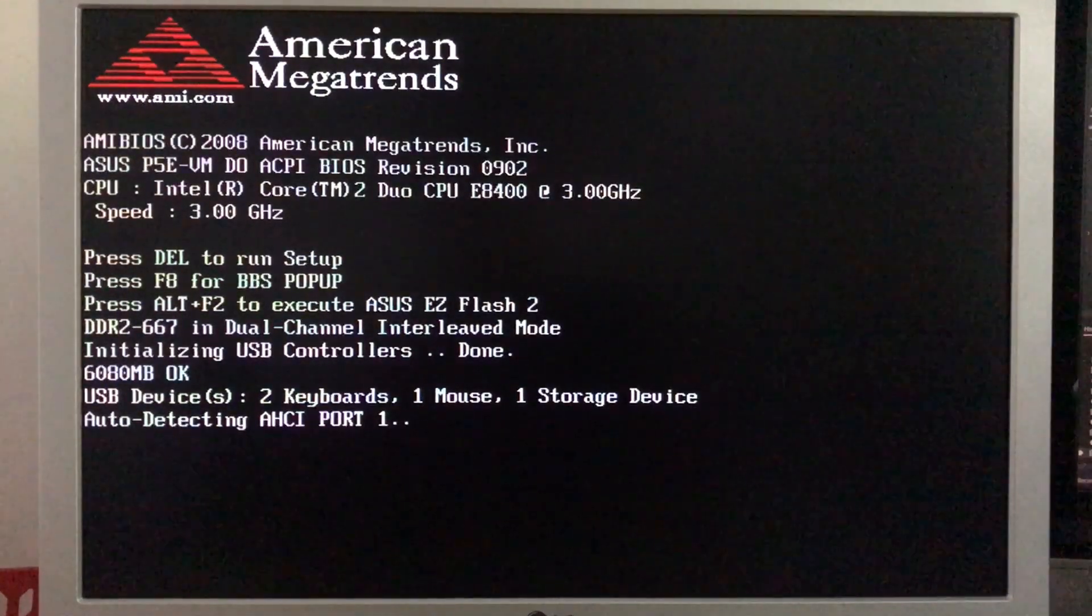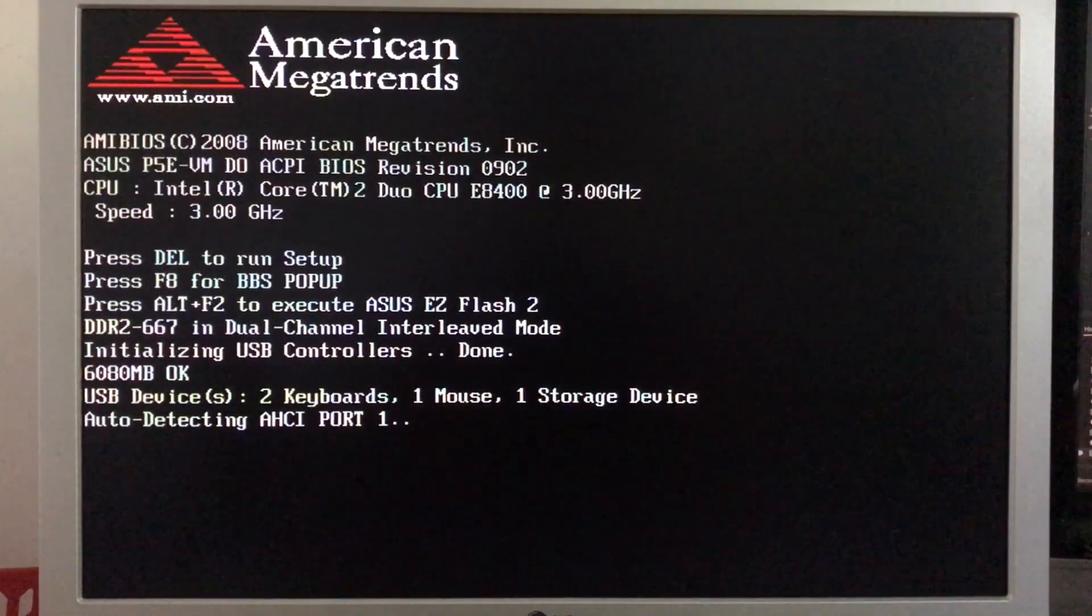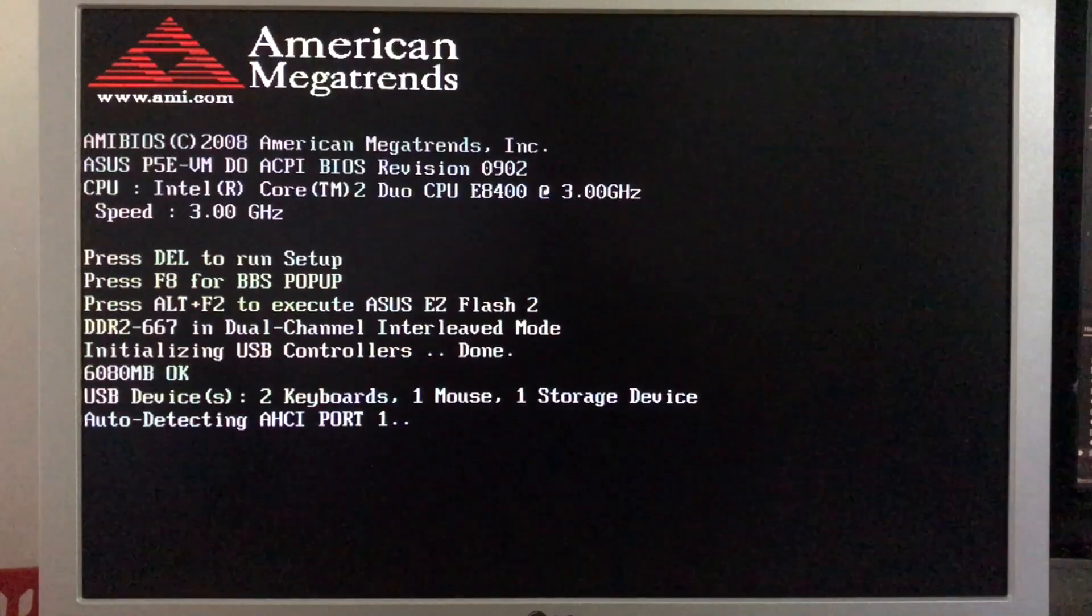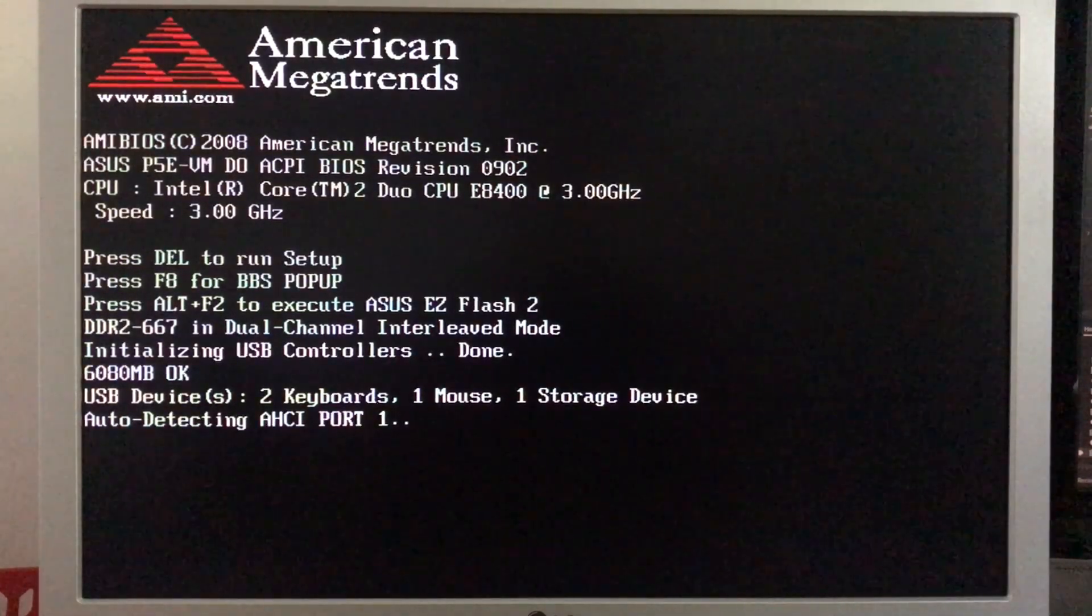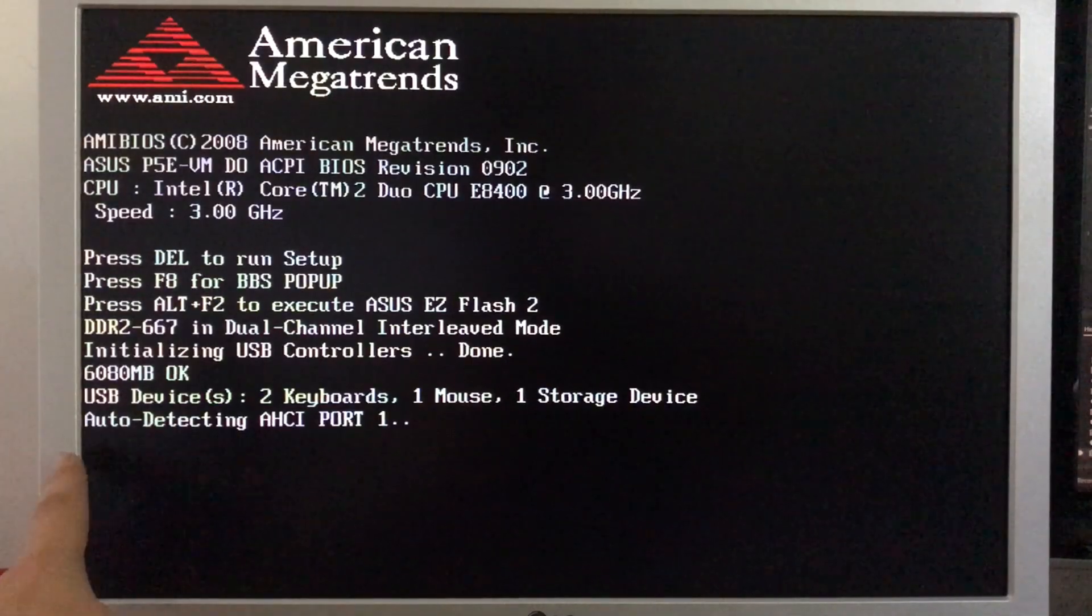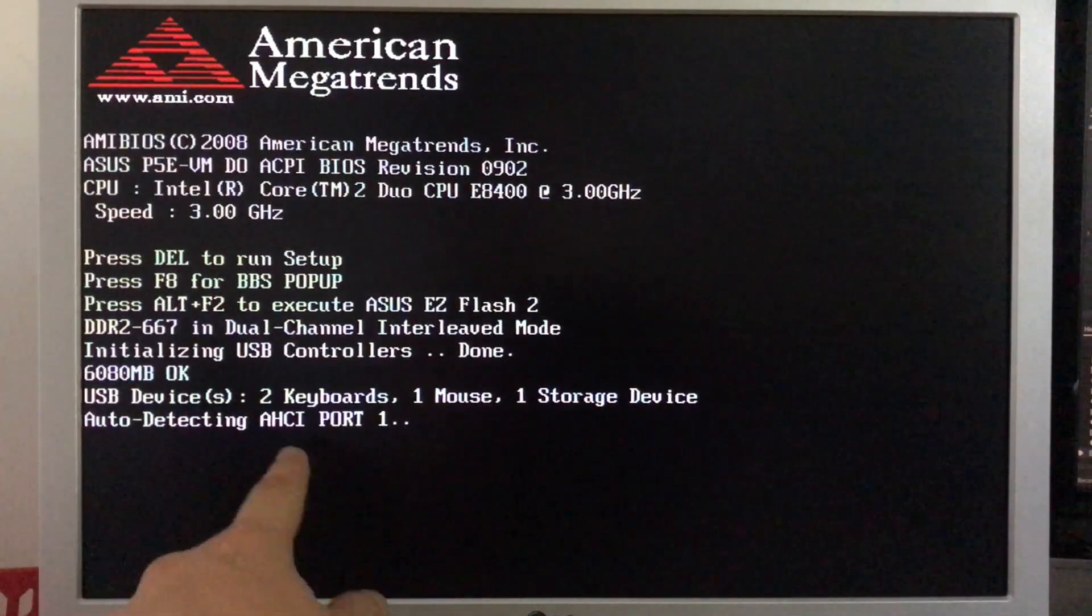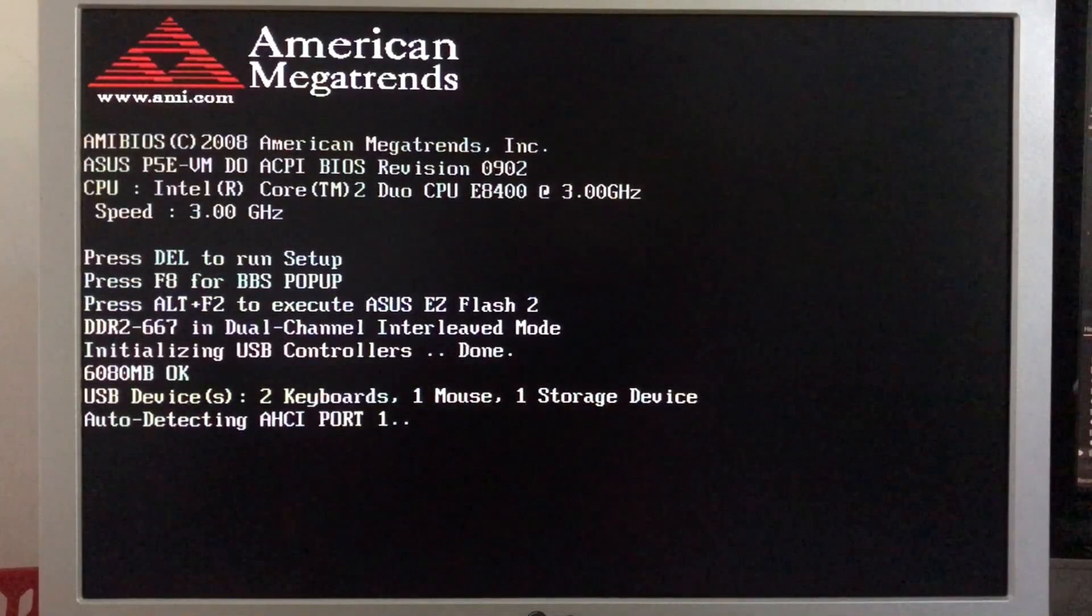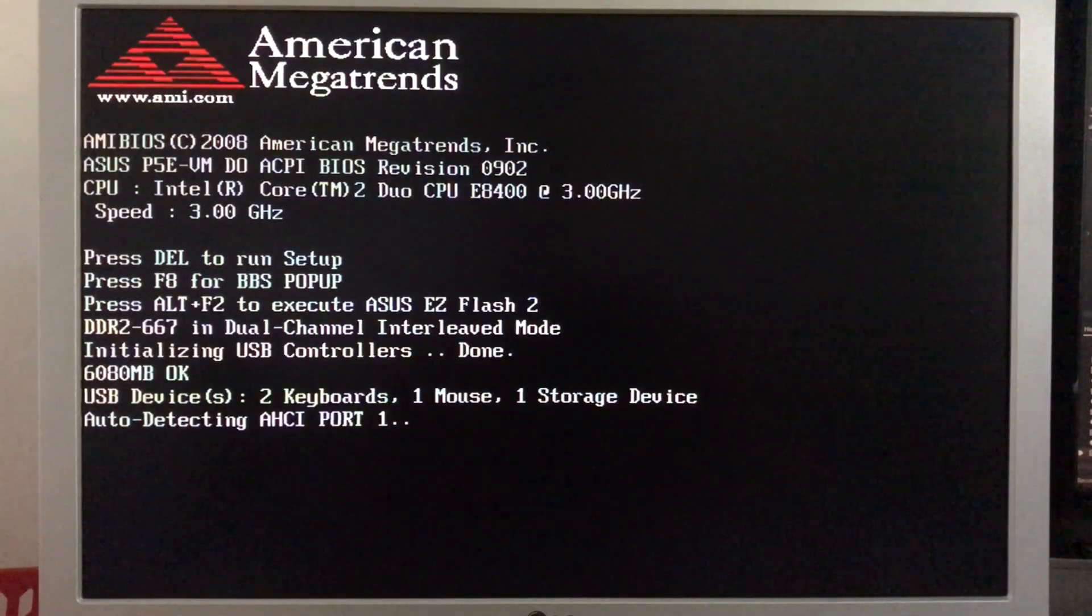Alright, so we have some issues today. As you can see, this computer does not want to boot because it's stuck at auto-detecting ASCI port number 1. We have some issues with this computer.